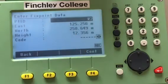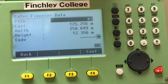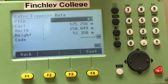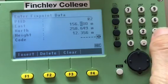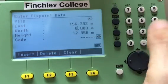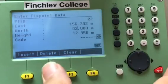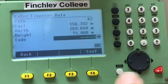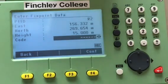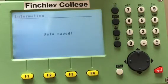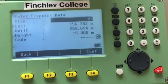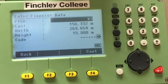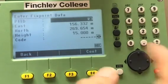We don't need to enter a code, so press continue. The point is saved and the number increments by one — you now have R2 ready to use. The next point entered will be saved as R2 unless you change the name. For R2, the easting is 156.332, northing is 269.654, and height is 15 meters. Before pressing continue, double check there are no errors, then press continue. The settings are saved and you move on to R3 and so on — this is how you enter points manually as fixed points into instrument memory.